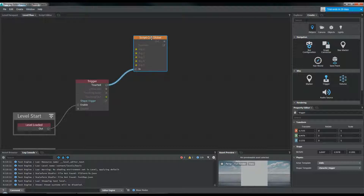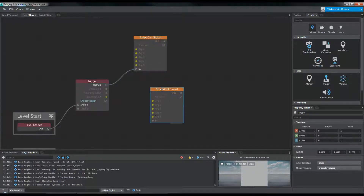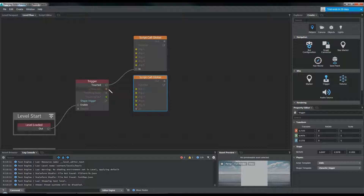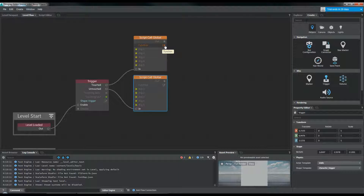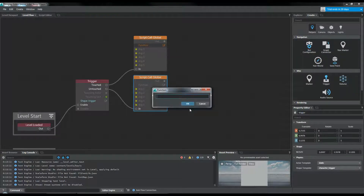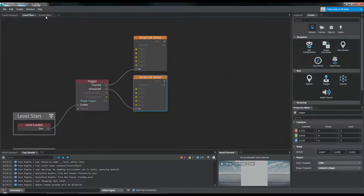Then we want one more of these for when we step off of the trigger. These will call a function that we're going to specify in Lua, and we're going to type the name of the function right here. But we don't actually have that yet, so let's go make that.